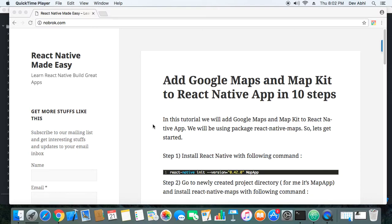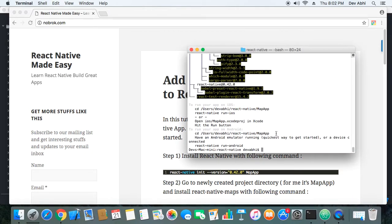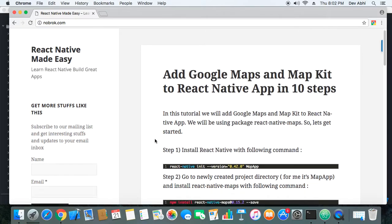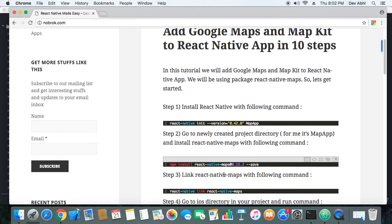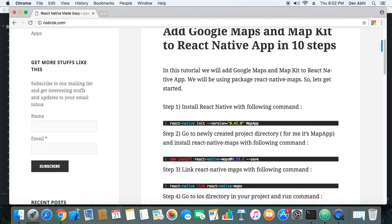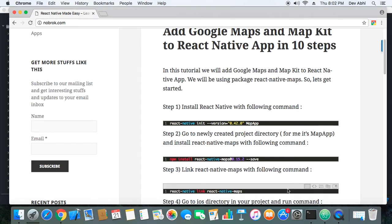So let's see what steps we need to follow. First thing first, we need to initialize a React Native project and I have already done that. I have initialized a React Native project and now I will go ahead and follow step two, that is I will install React Native Maps package.